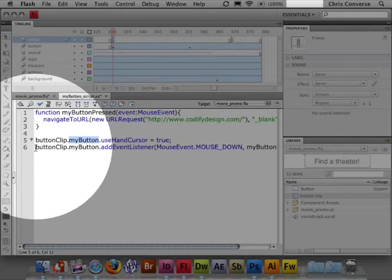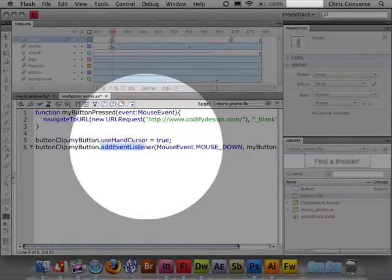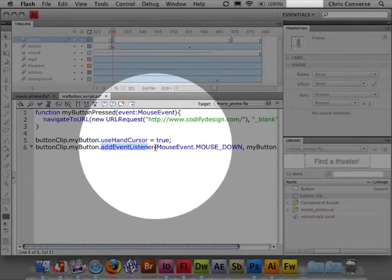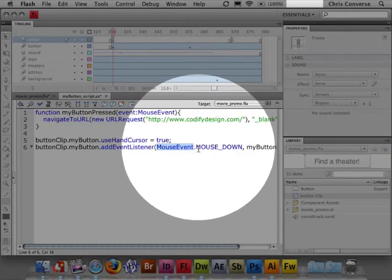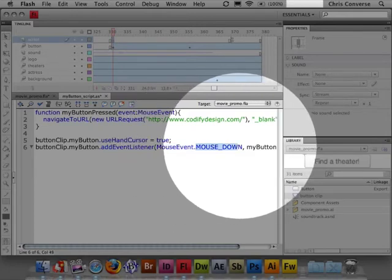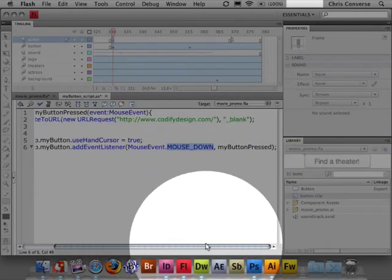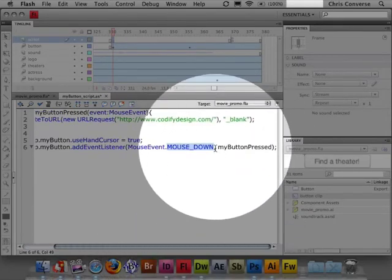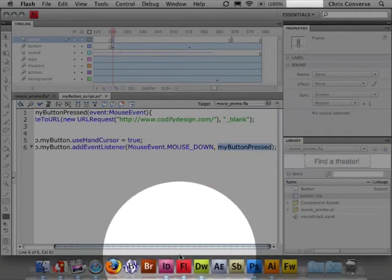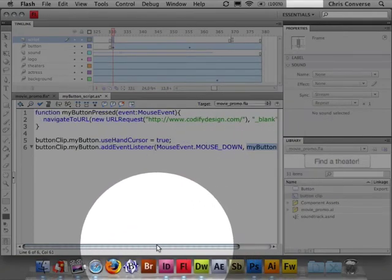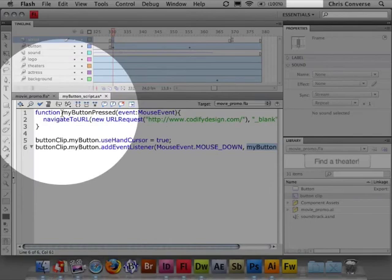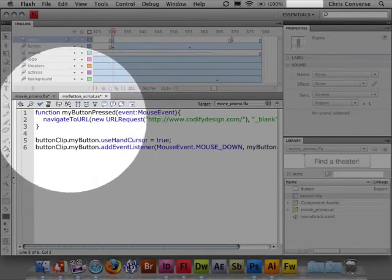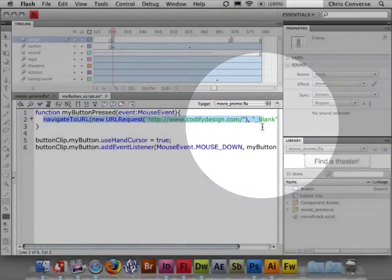And then on line 6, we're adding an event listener so that the object is listening for a mouse event, and it's waiting for you to press your mouse button. When you press your mouse button, it's going to run the function called myButtonPressed. MyButtonPressed, in turn, is this function name, and it's going to execute this navigate to URL.